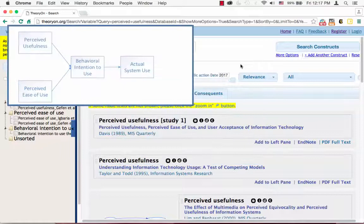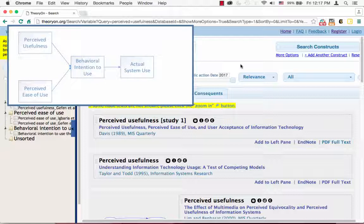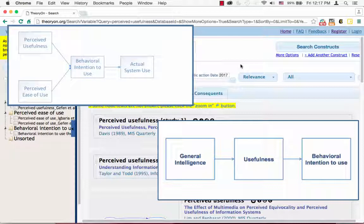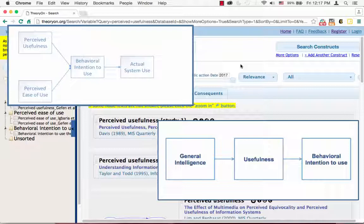For instance, suppose that you find another model hypothesizing that general intelligence leads to higher levels of usefulness, and that higher usefulness leads to higher behavioral intention. If you find that usefulness is synonymous with perceived usefulness in TAM, you can integrate this model with the TAM model by merging perceived usefulness and usefulness.